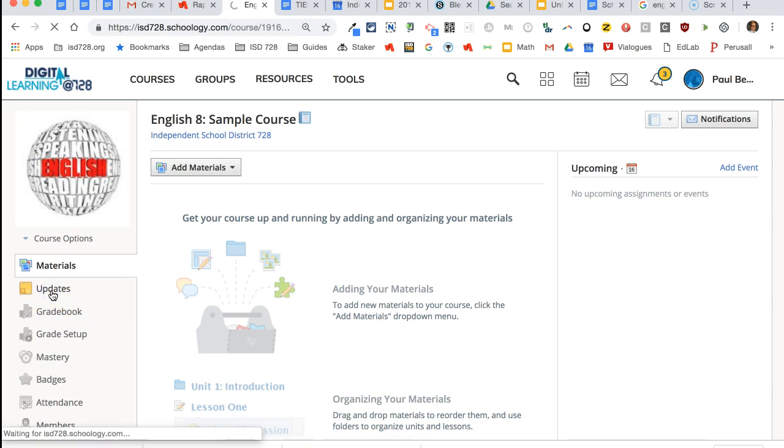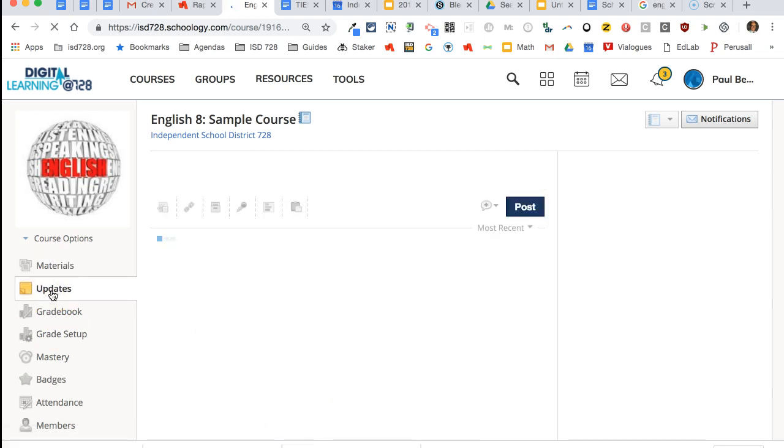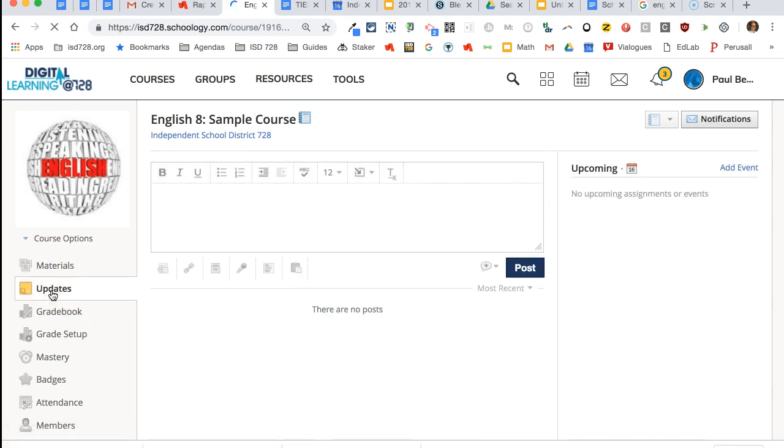The updates one is the second option. This is where you will post class announcements. It's kind of like a Facebook feed.